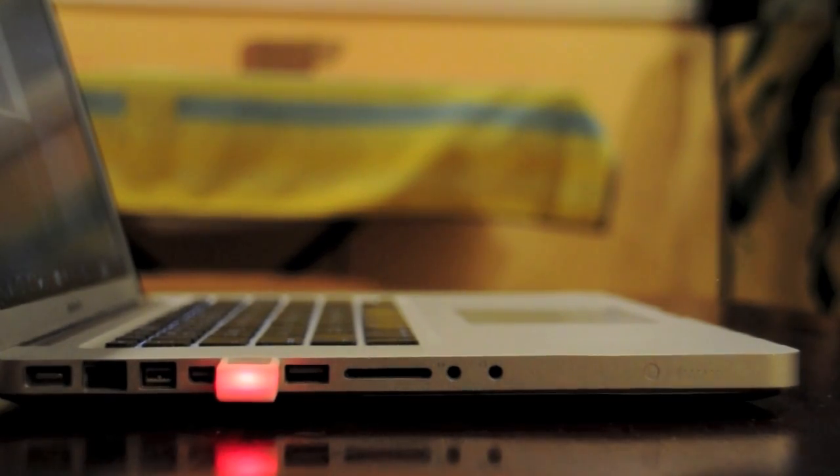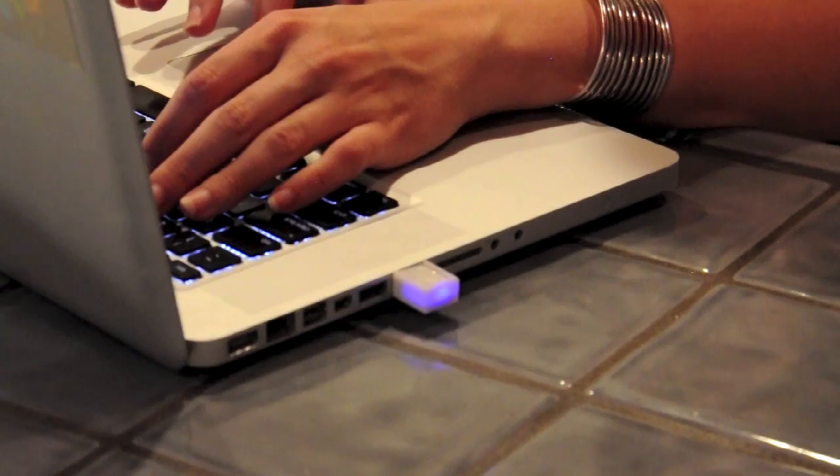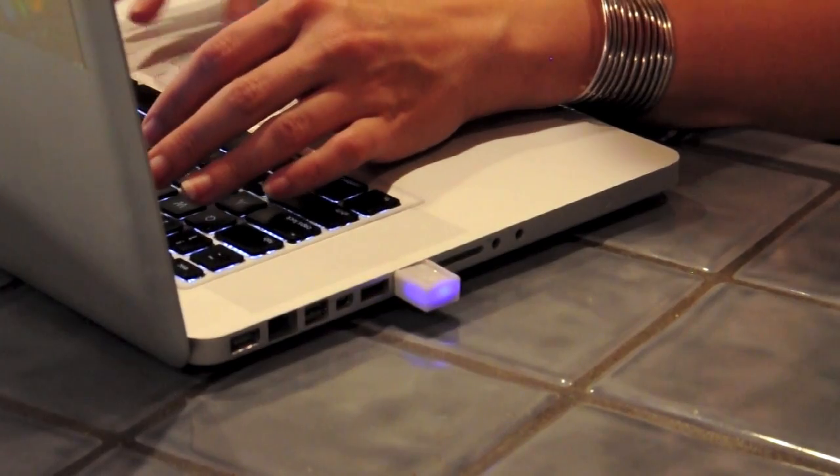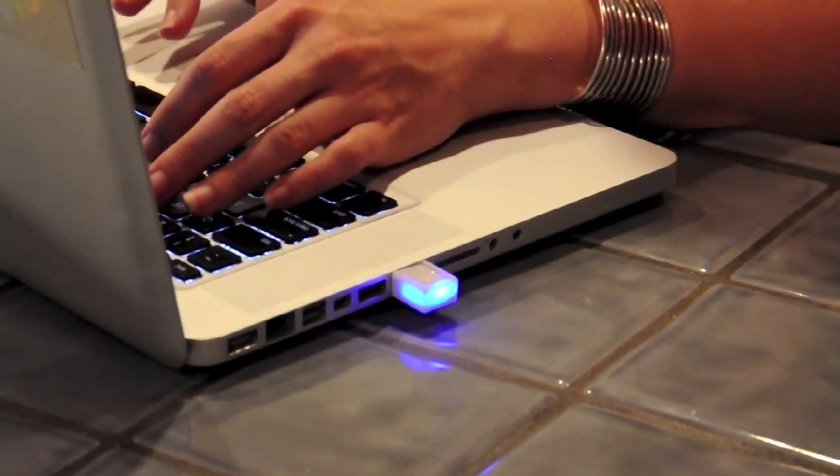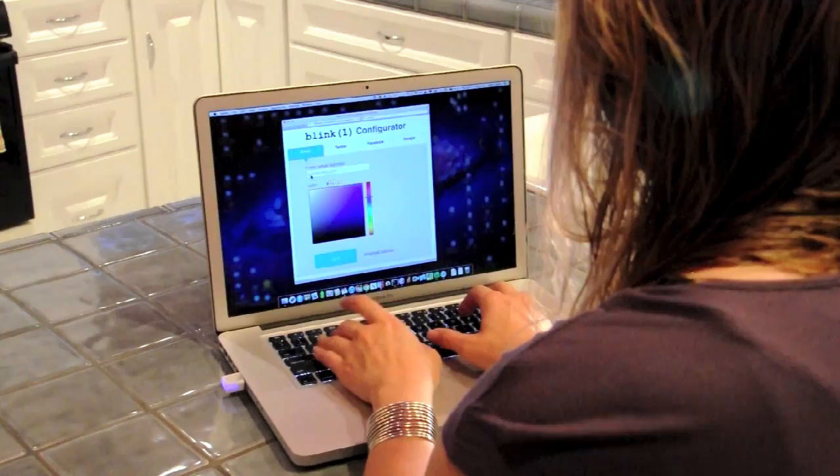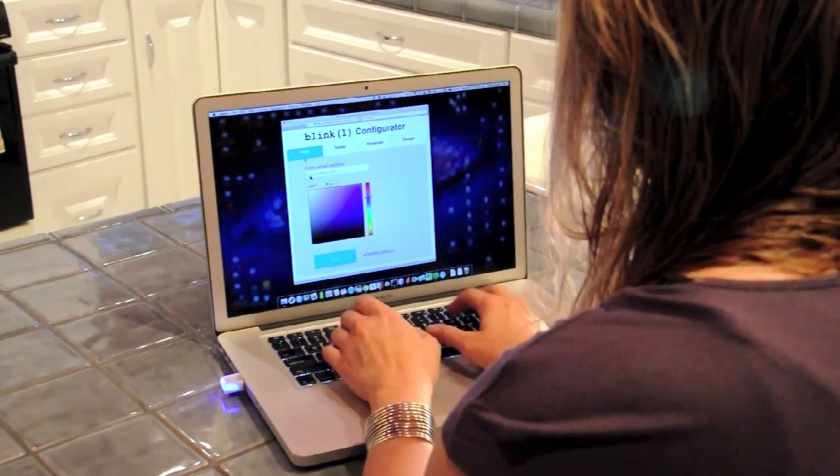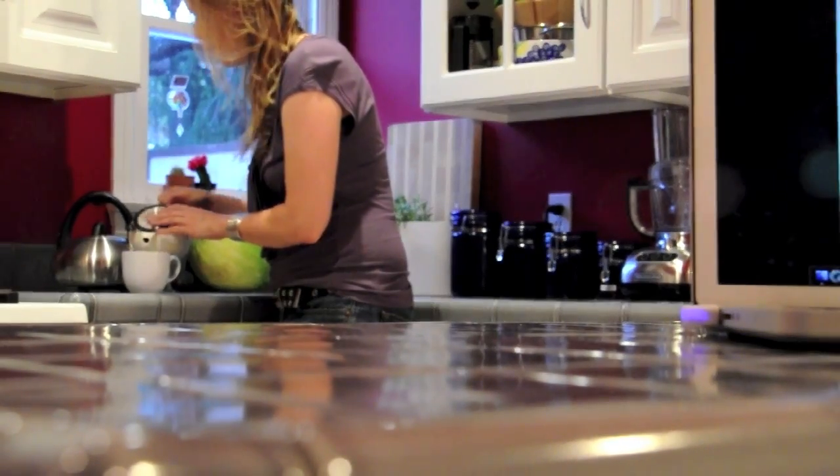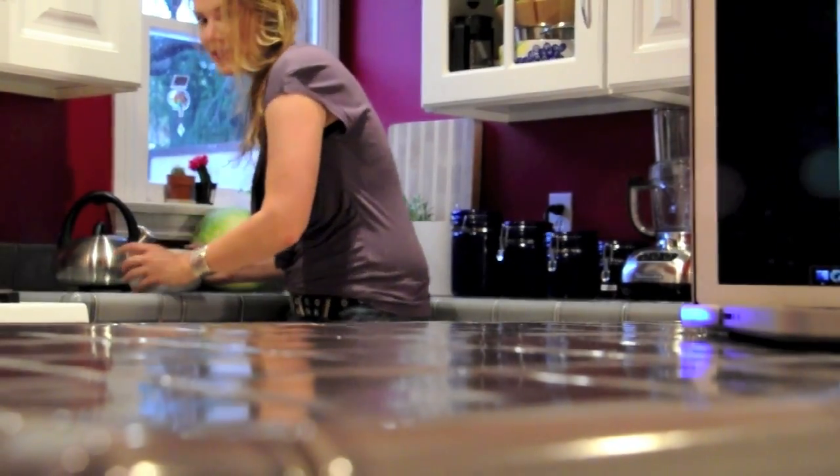This is BlinkOne, a USB LED that listens to events on your computer or on the web. Plug it in, set it to watch for an email, tweet, or Facebook update. Set the color pattern you want, and that's it. When that event happens, BlinkOne discreetly lets you know.